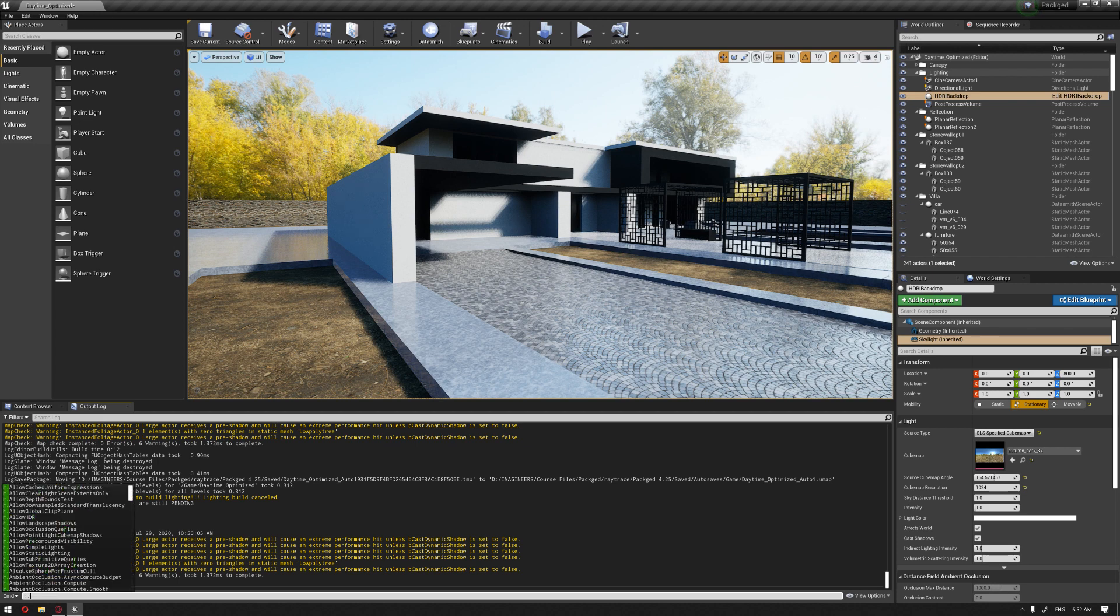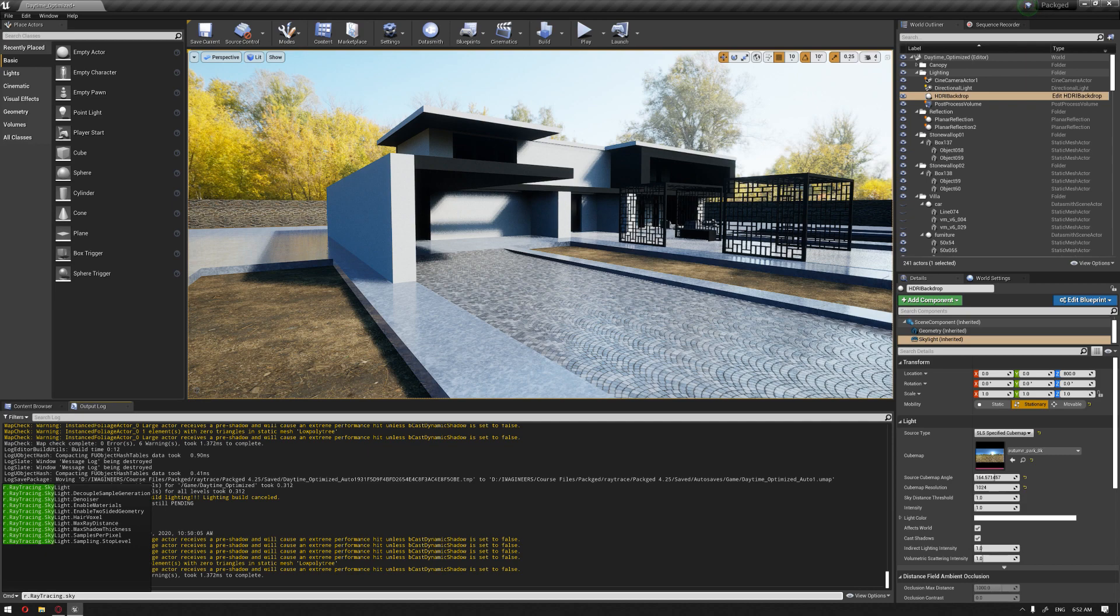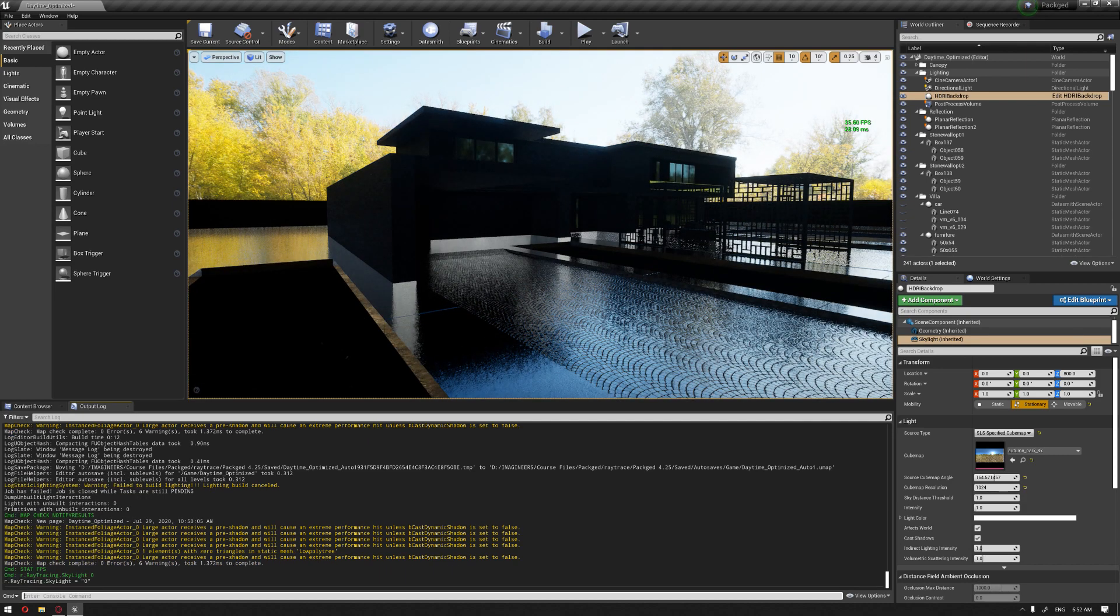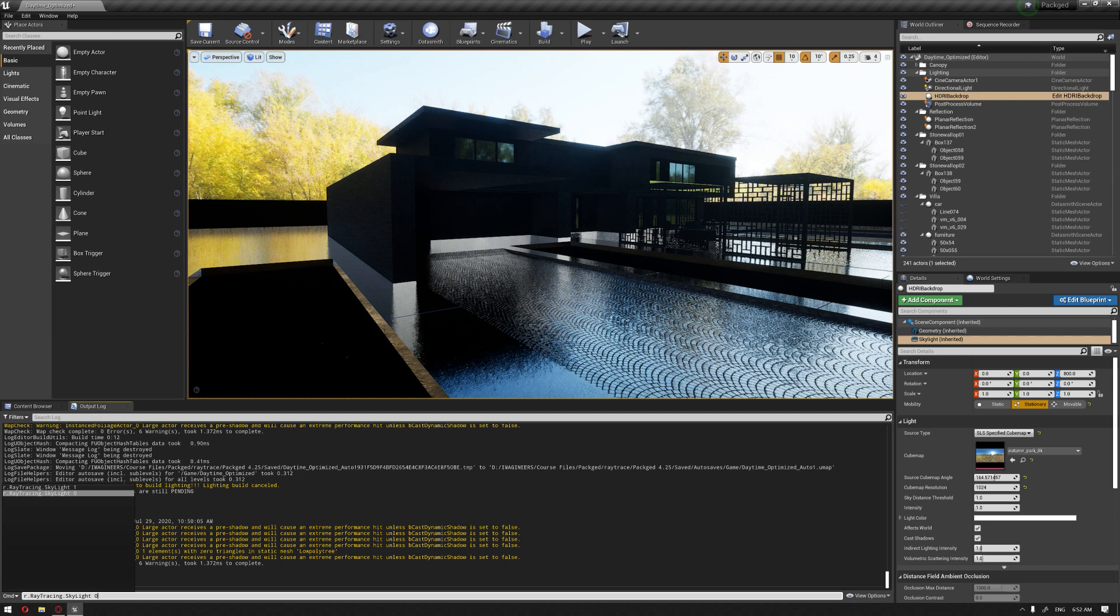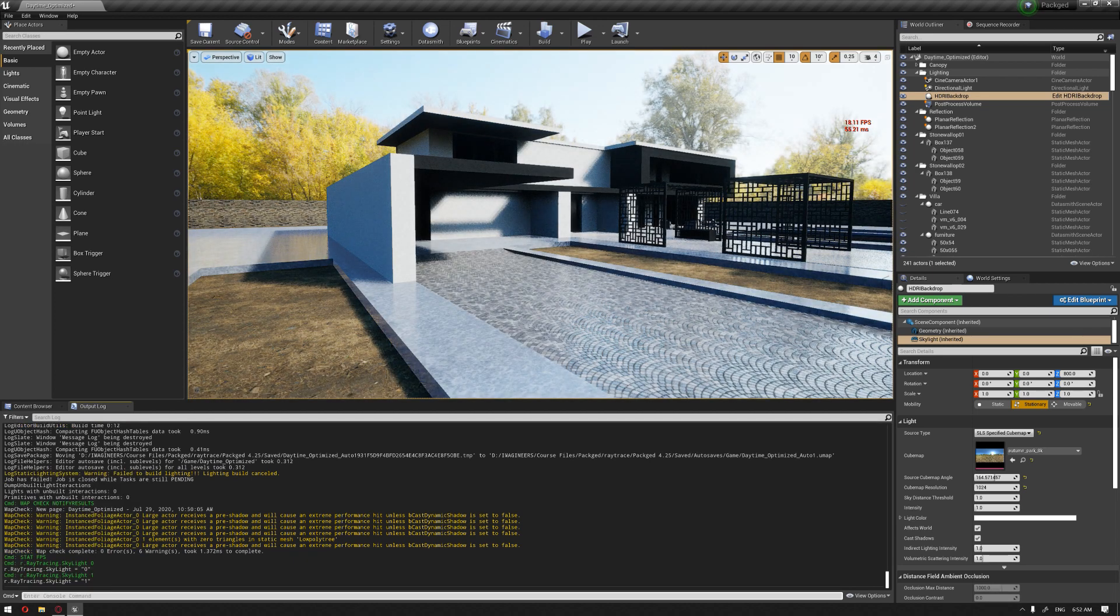So we can tweak the ray trace features through the console command. So I'm going to write r.raytrace which brings all the ray tracing commands as you can see. Starting with the skylight, I'm going to put it to zero. And as you can see, the lighting has been disabled. If I put it back to one, it's going to be enabled.